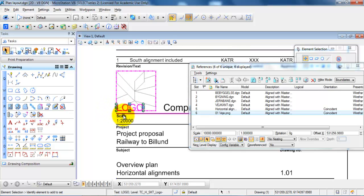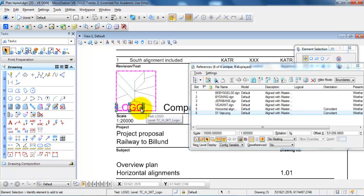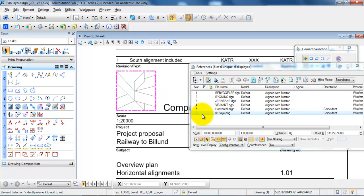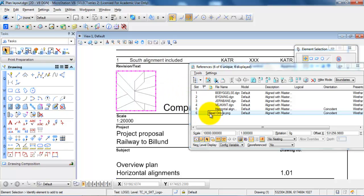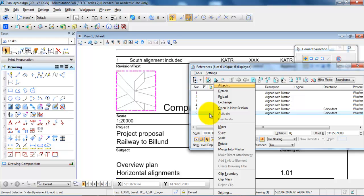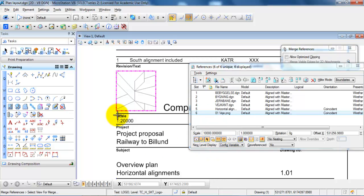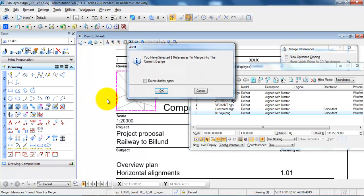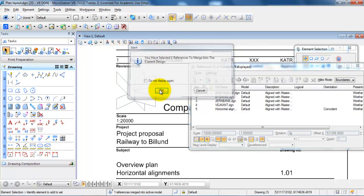And in this case I just want to select the text for the logo and hit delete and also I just want to remove the image from the list and then move it into the drawing. So I will select it from the list, right click and select Merge into Master, and then click inside of the drawing and say OK.